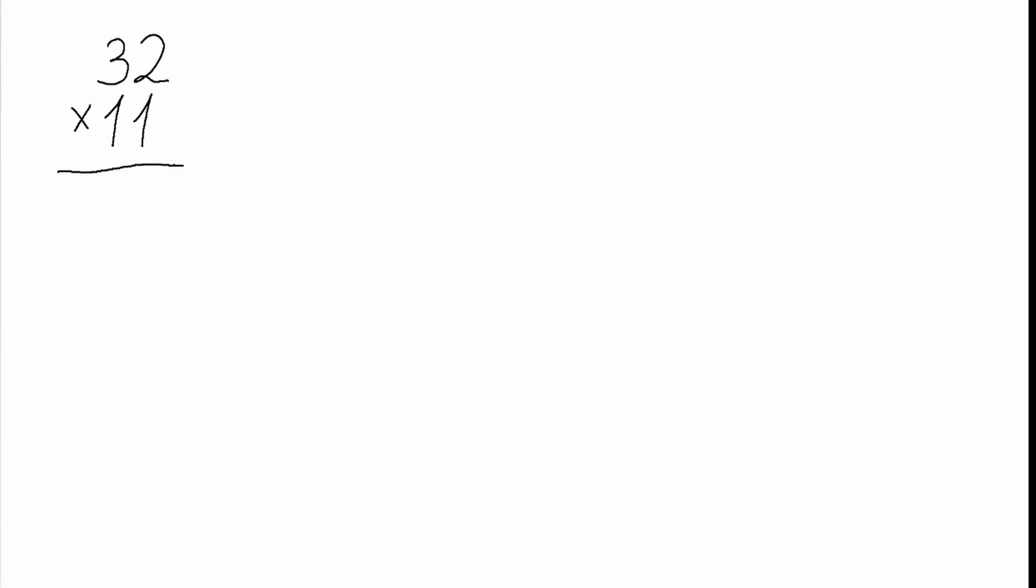Hello everyone, this is Mathematik and in this video I will show you a quick awesome math hack which will help you to multiply any number by 11.